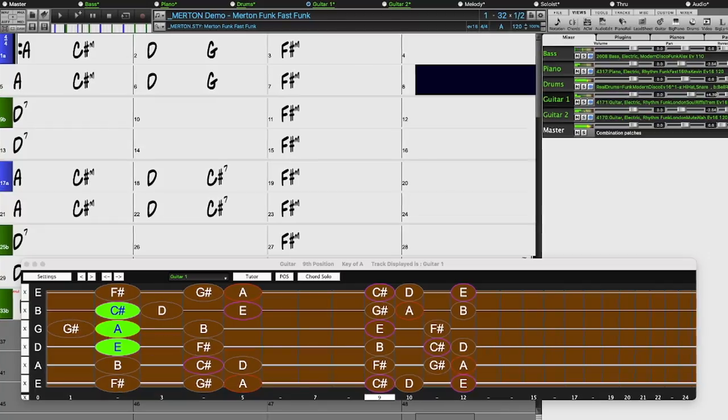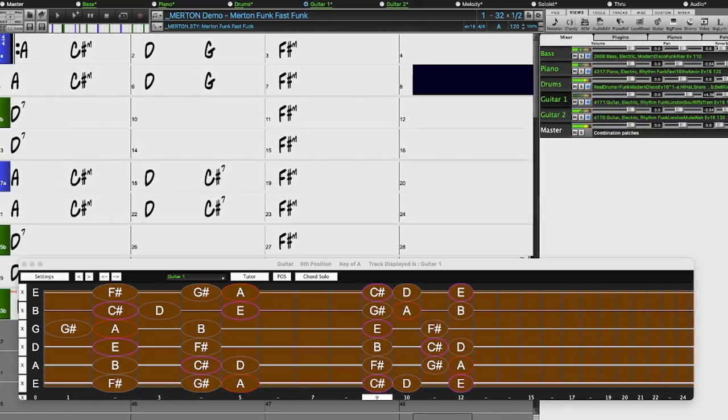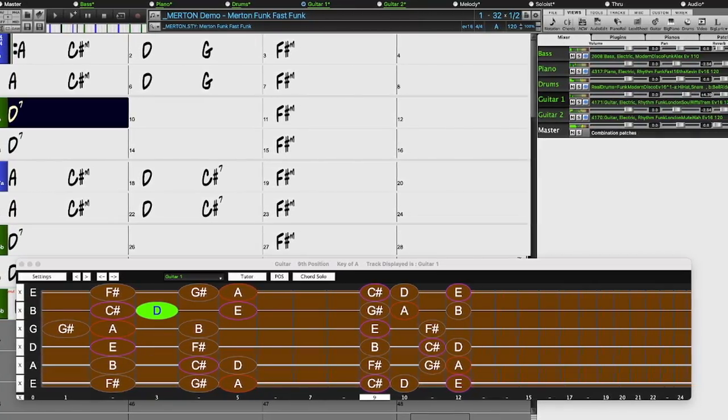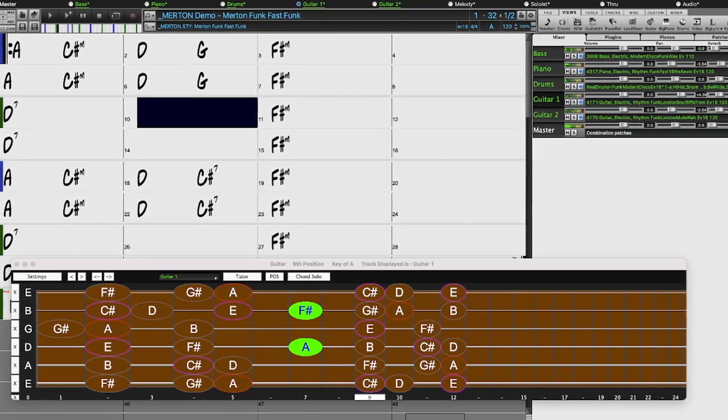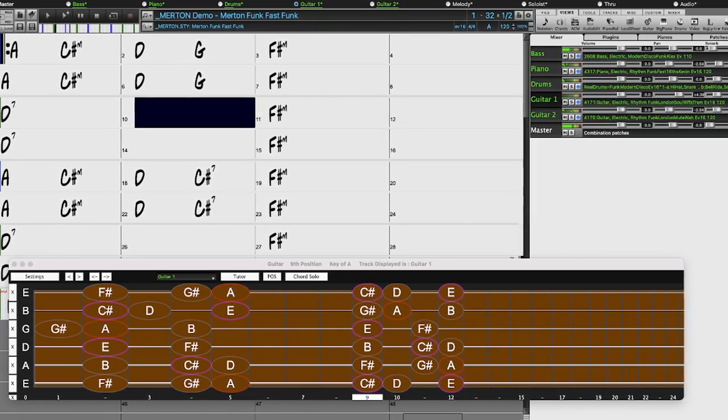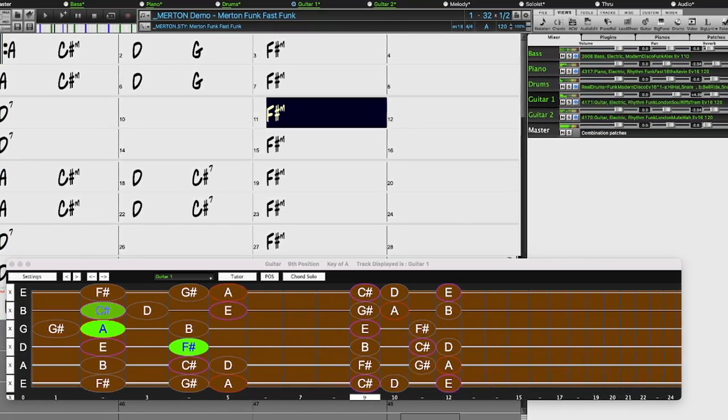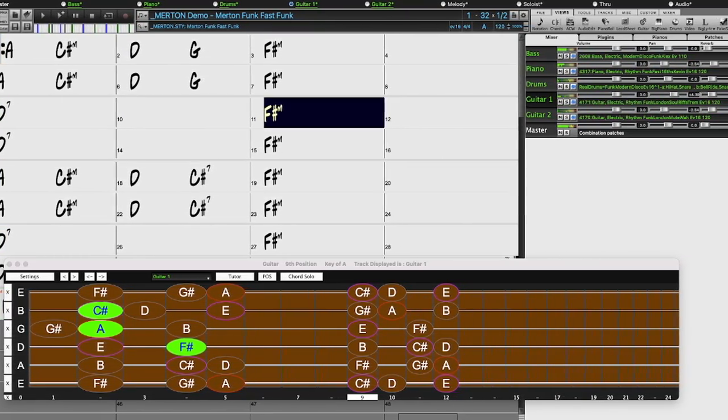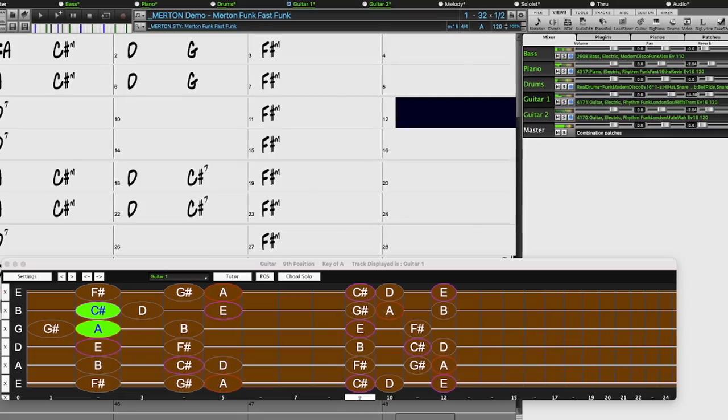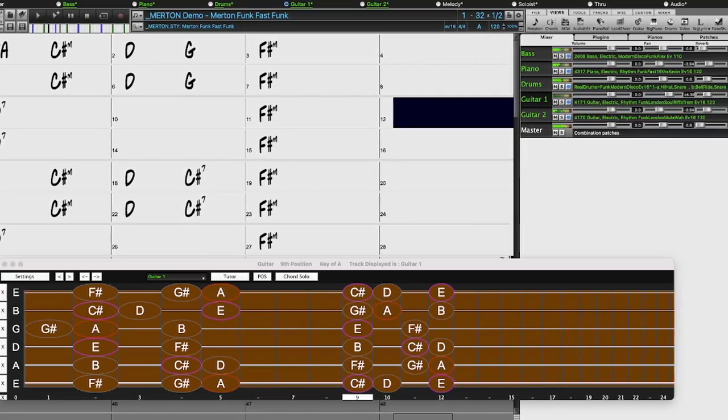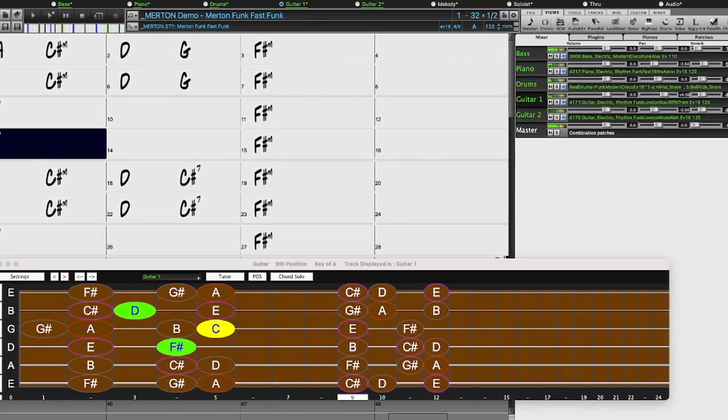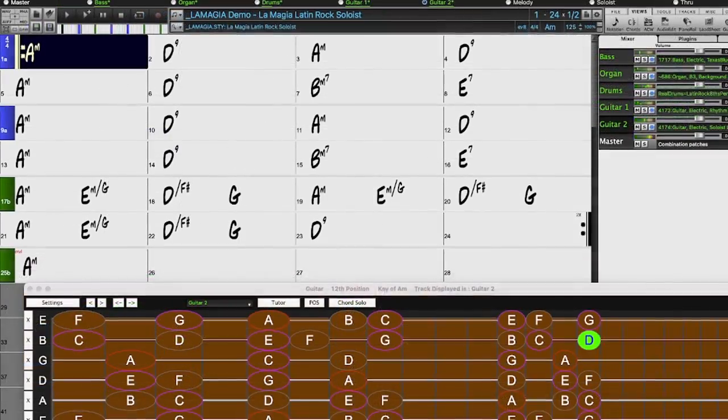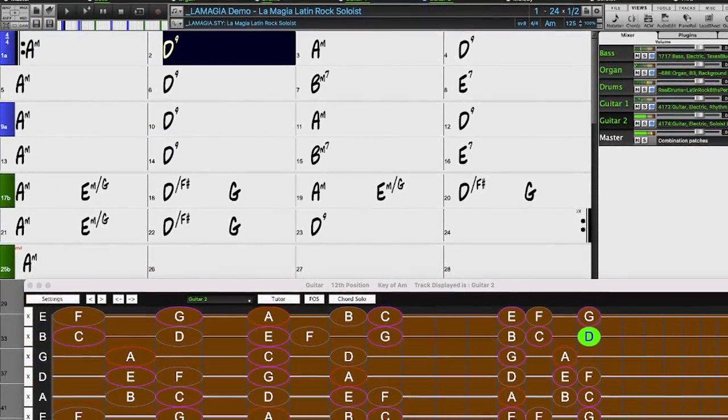There are new modern funk drums and guitar, and requested Latin pop styles.